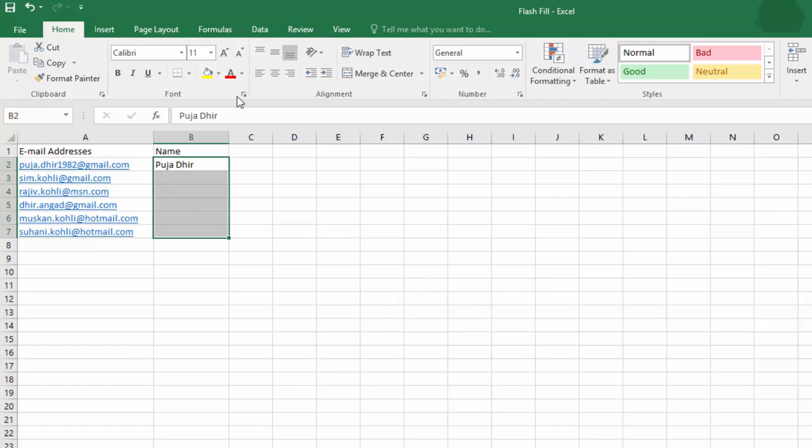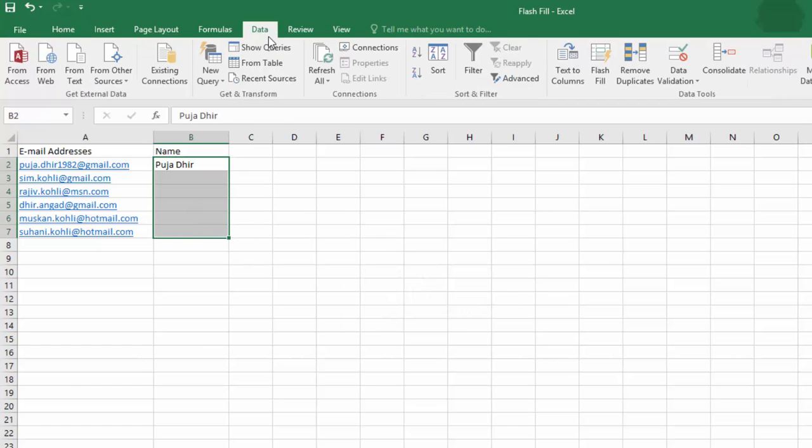Alternatively, you can select the cells, and then click Data tab, and then click Flash Fill.